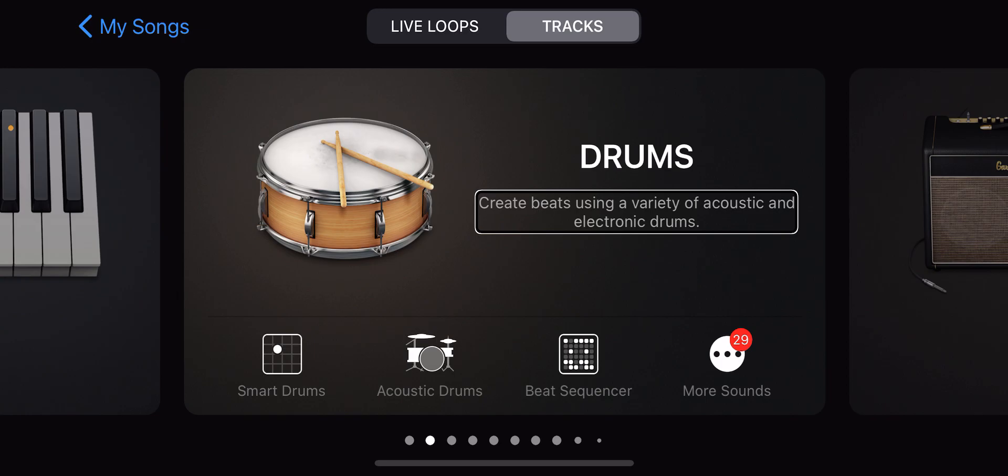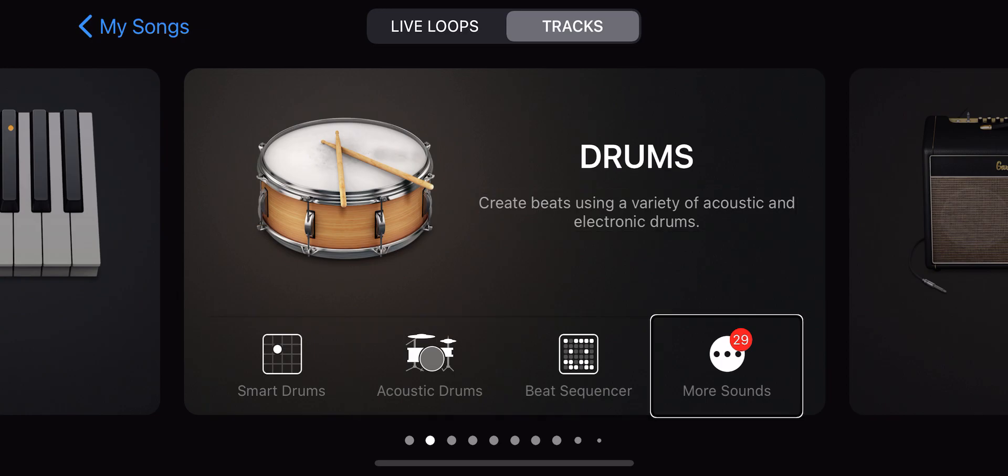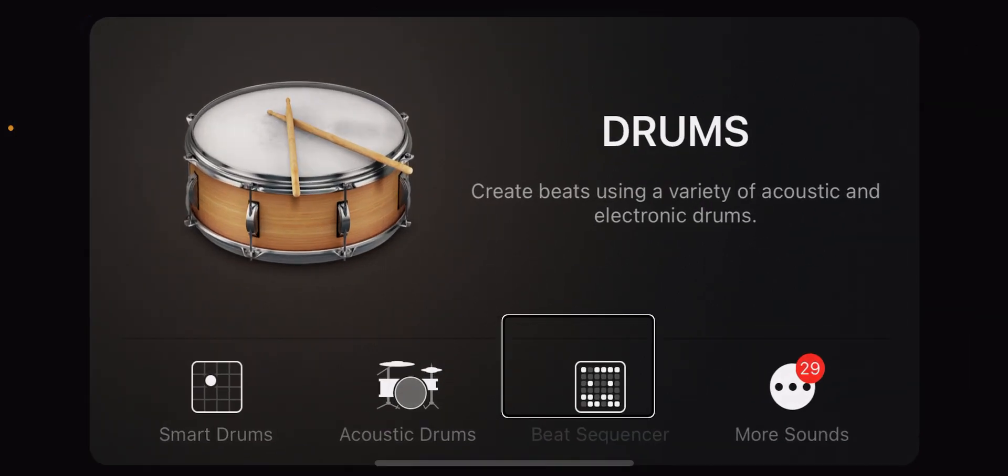You should do it smart drums, create beats using a variety of acoustic and electronic drums. You can also get the option smart acoustic drums, beat sequencer, more sounds, 29 new items. Beat sequencer navigation.